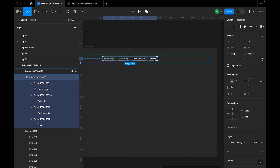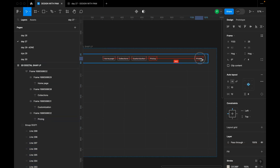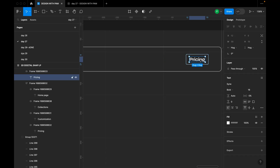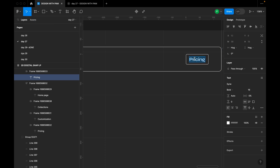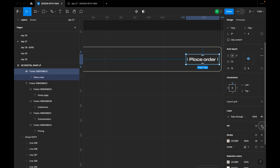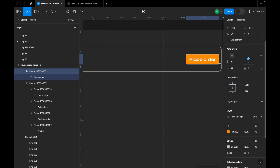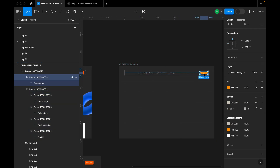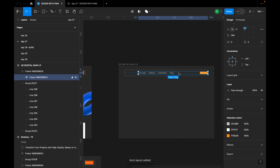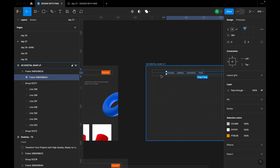I'll duplicate one of the menu items by holding Option and dragging it. This will be the call-to-action button labeled 'Place Order'. I'll give the frame a fill color, then select the first frame with all items and create an auto layout using Shift+A.